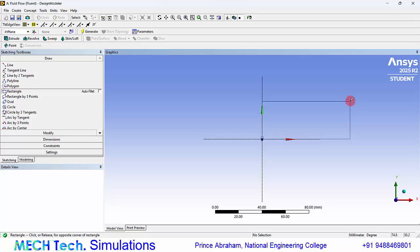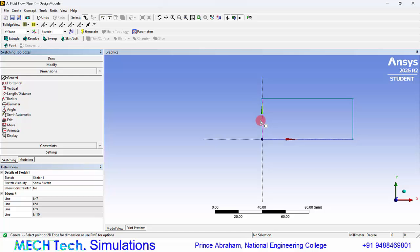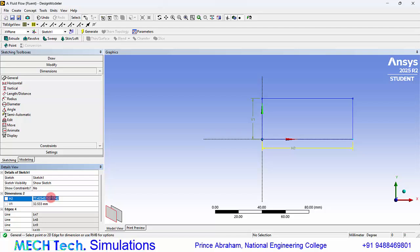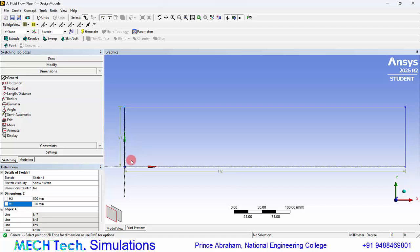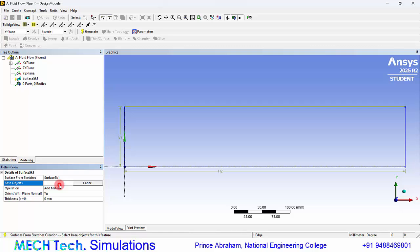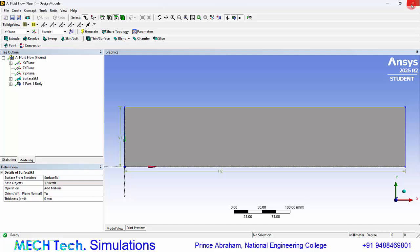Create a rectangle with dimensions of 500 by 100 millimeters. So now we have created a domain which has a length of 500 millimeters and a height of 100 millimeters. Go to Concept, Surface from Sketches, select the sketch, click Apply, and click Generate. We can now close the DesignModeler.